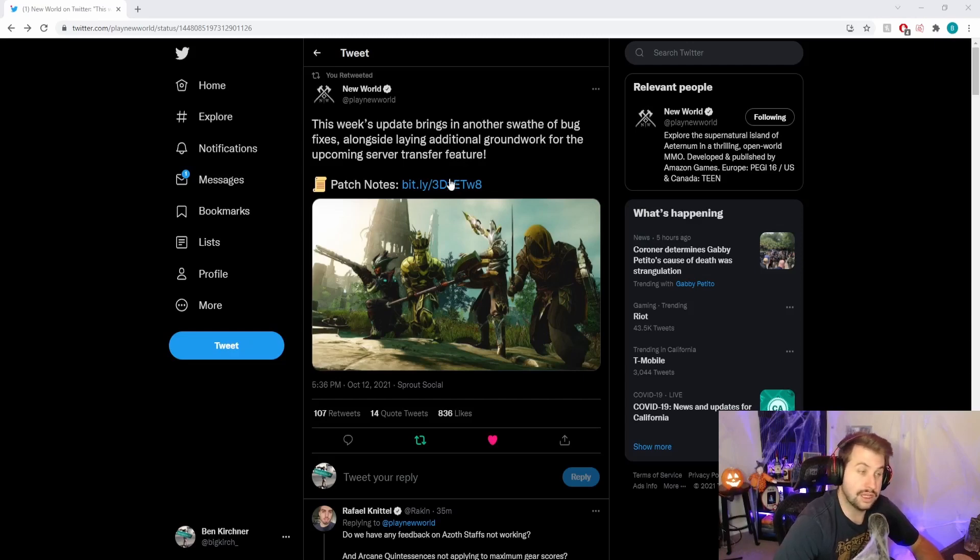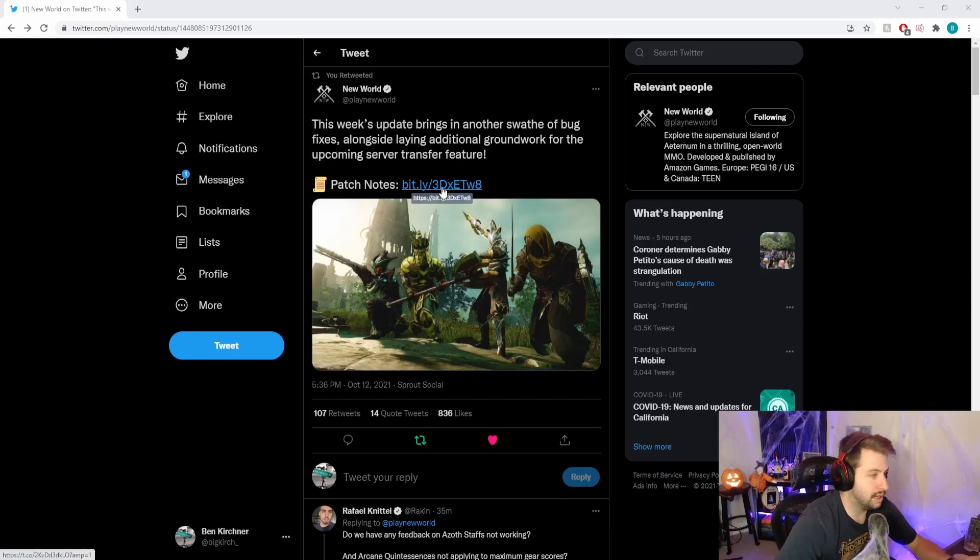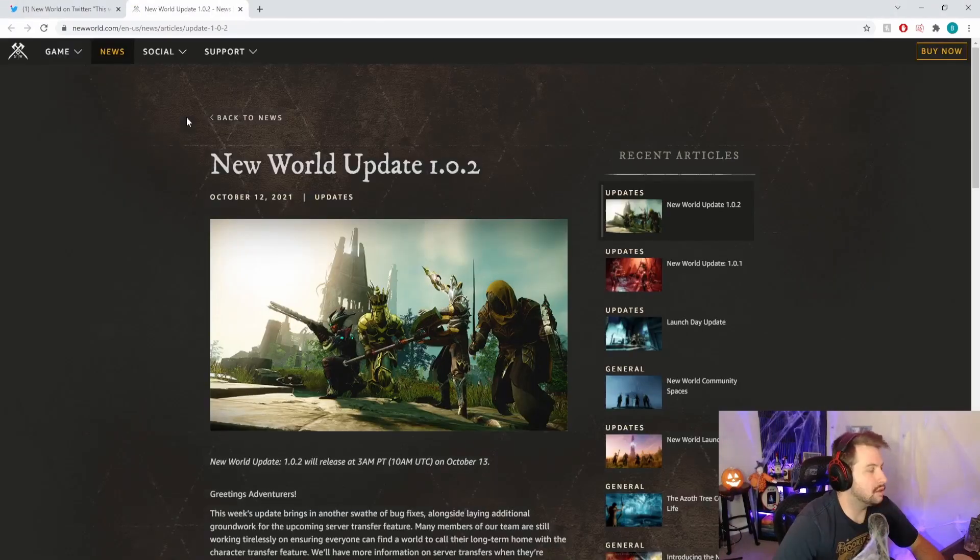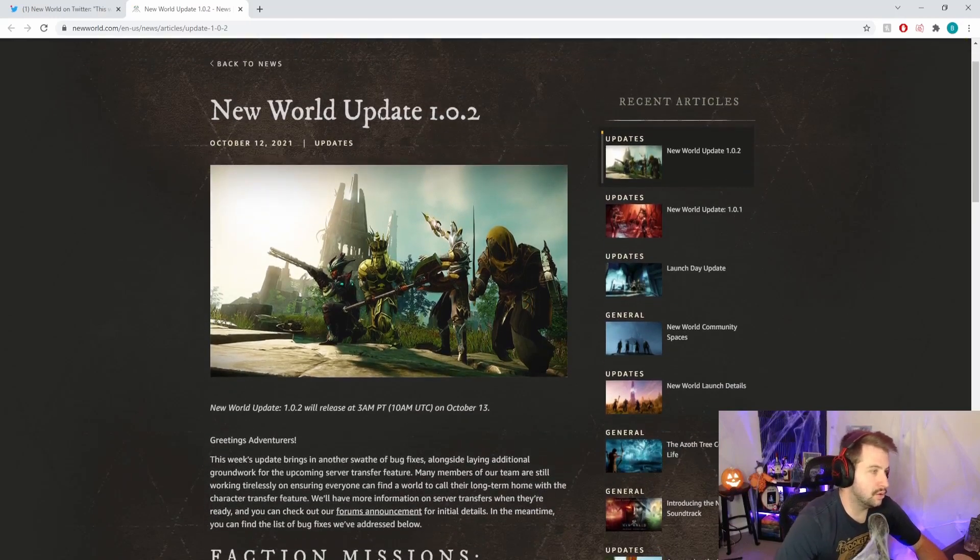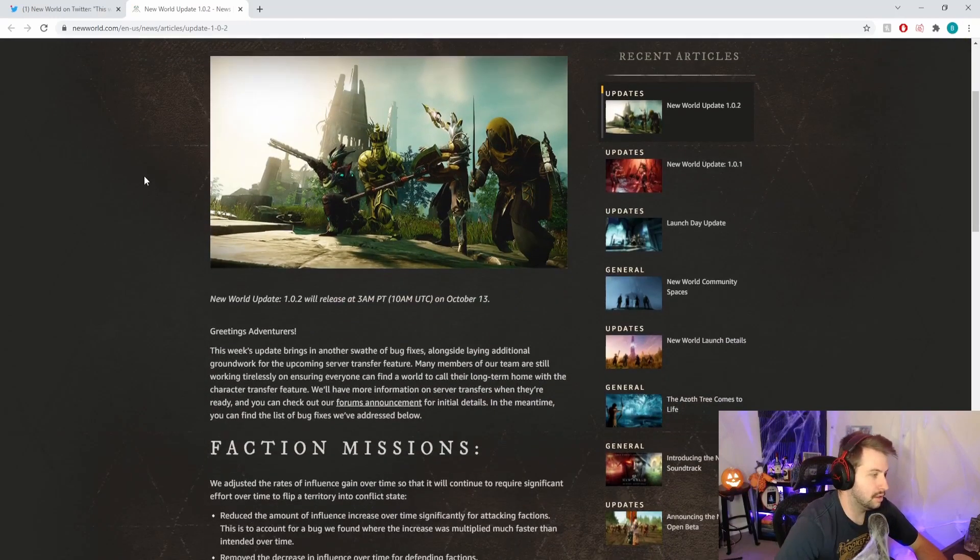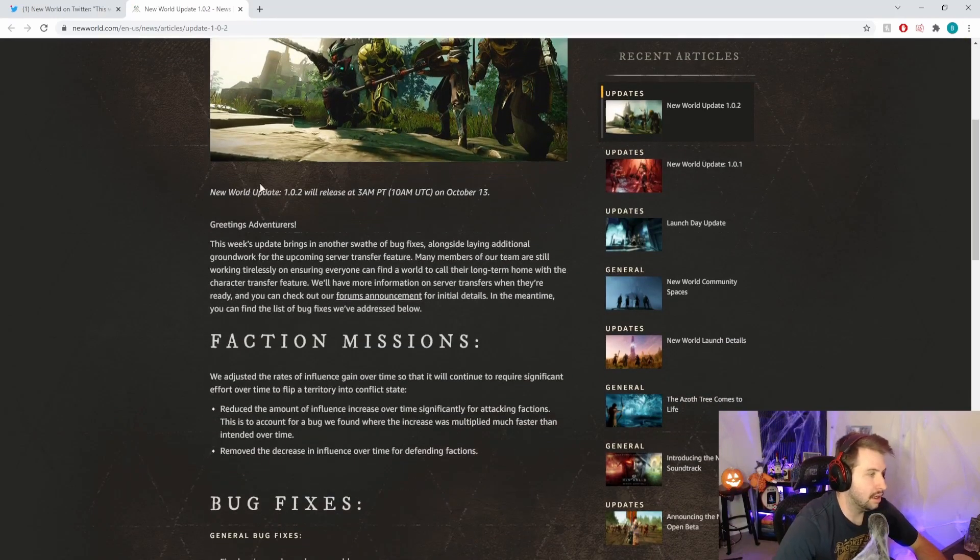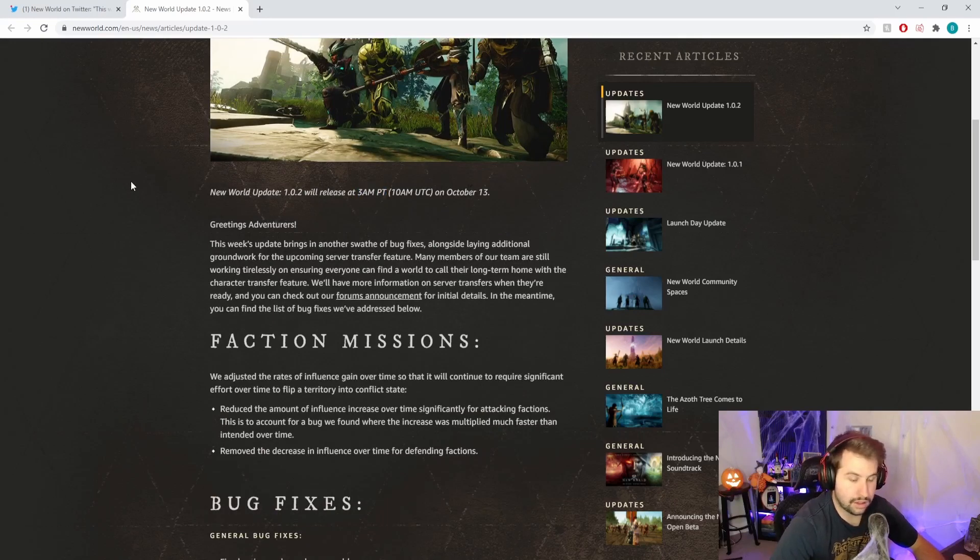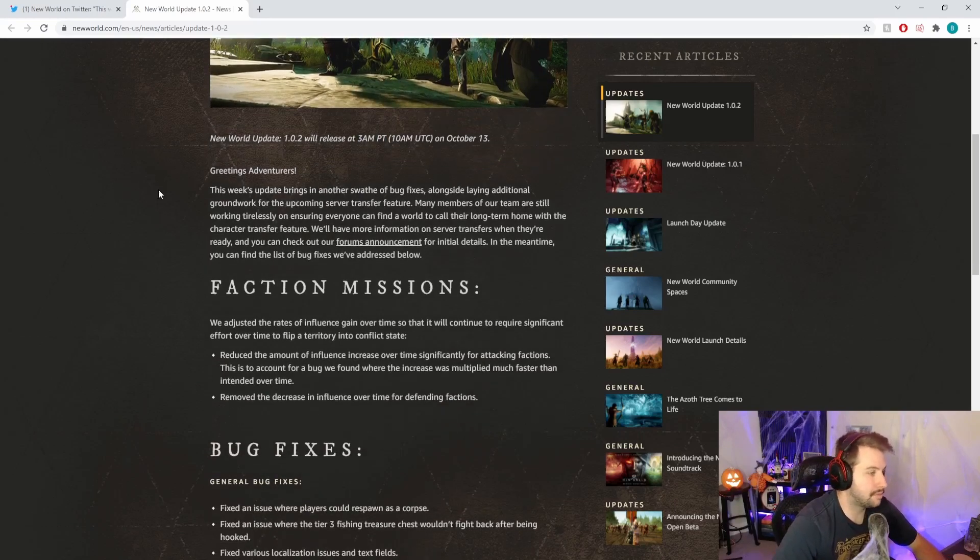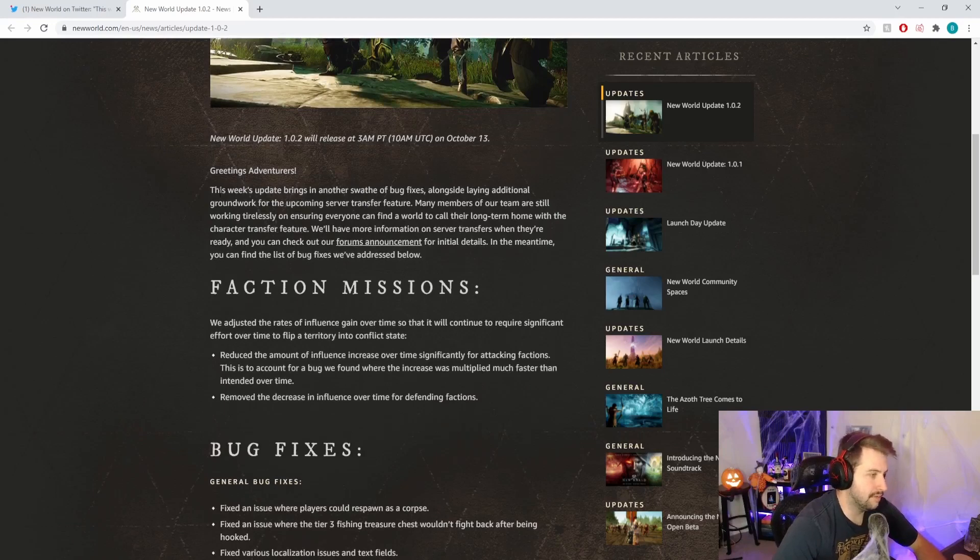We're gonna go over it. This is the first time I'm seeing these patch notes with you, so let's just go over together. New World update 1.0.2 will release at 3 a.m. PT on October 13th, so tomorrow.